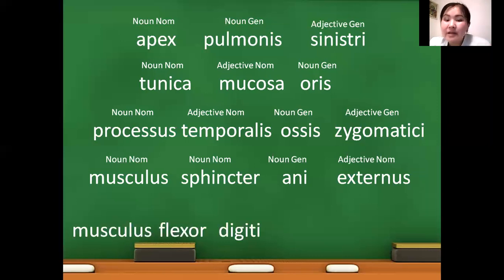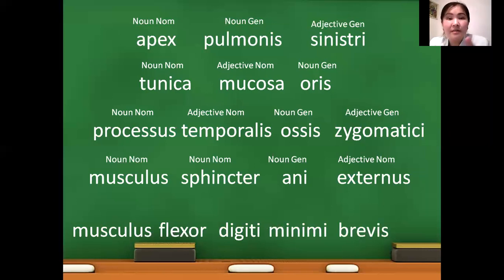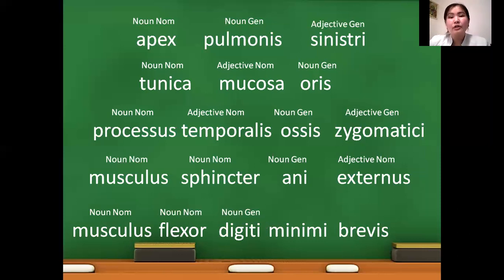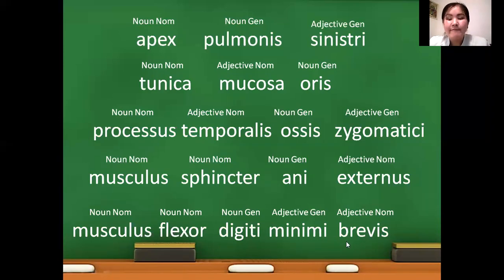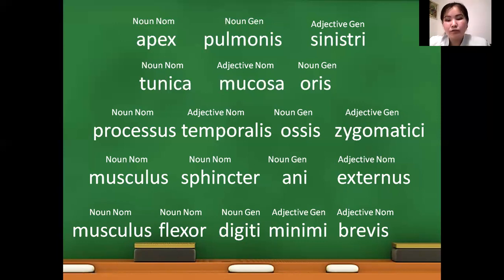Musculus sphincter ani externus: musculus and sphincter are in nominativus form, ani is a noun in genitivus form, and externus is an adjective in nominativus form. Next: musculus flexor digiti minimi brevis. Musculus is a masculinum nominativus noun, flexor is a noun in nominativus form, digiti is a noun in genitivus form (nominativus form: digitus; we change -us to -i for genitivus), minimi is an adjective in genitivus superlativus form (nominativus: minimus), and brevis is an adjective in nominativus.